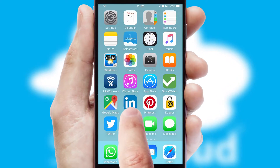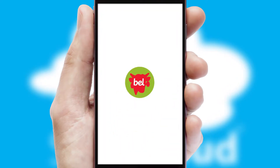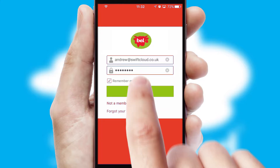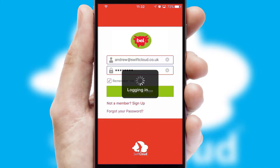After clicking on your branded icon, a customized splash screen will appear. This leads to the login screen which includes your company logo, and you can choose your own color themes throughout the app. Simply log in and you're ready to go.